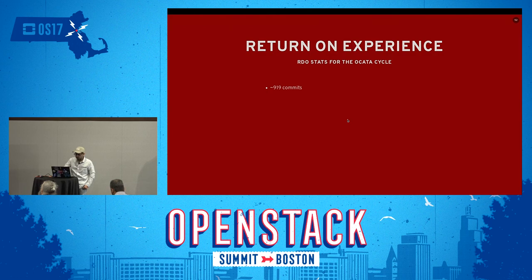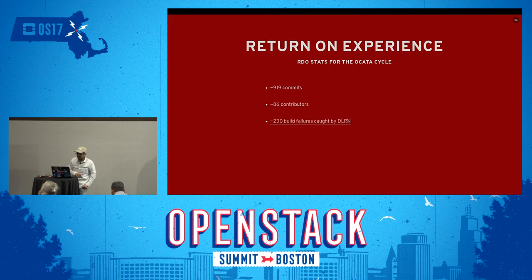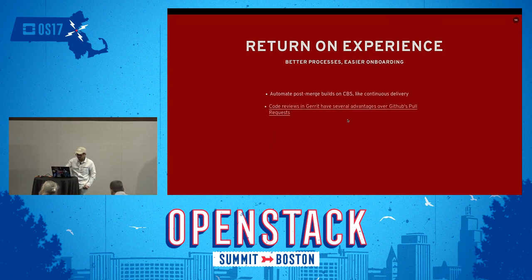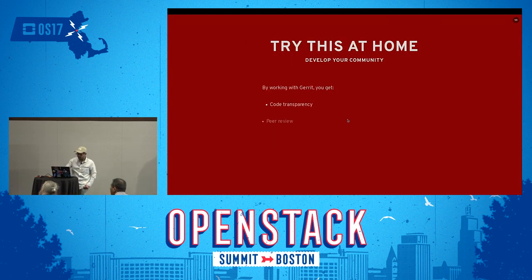Return of experience: RDO had almost 1,000 commits for the Kilo cycle, 86 contributors, and we caught 230 build failures through DeLorean. RDO Kilo was available 12 hours after the upstream release, mostly due to publication delays.